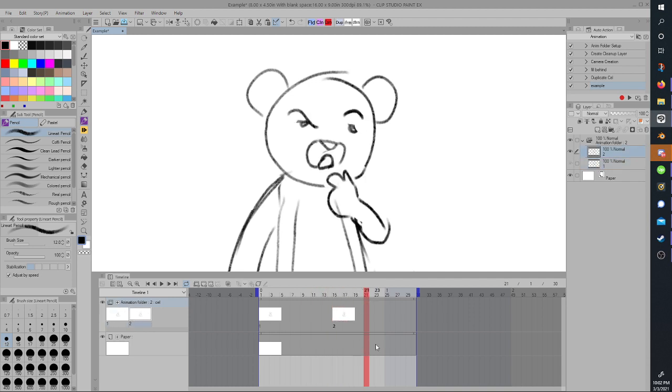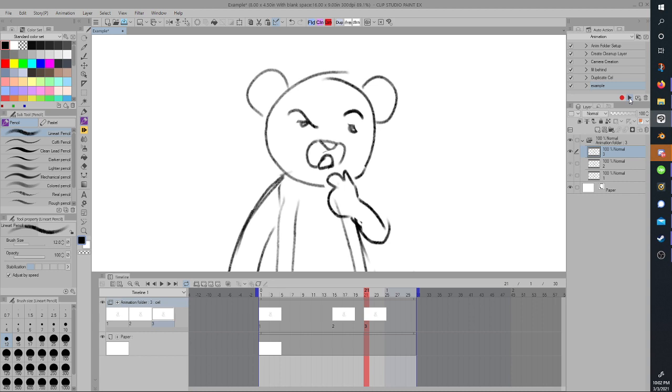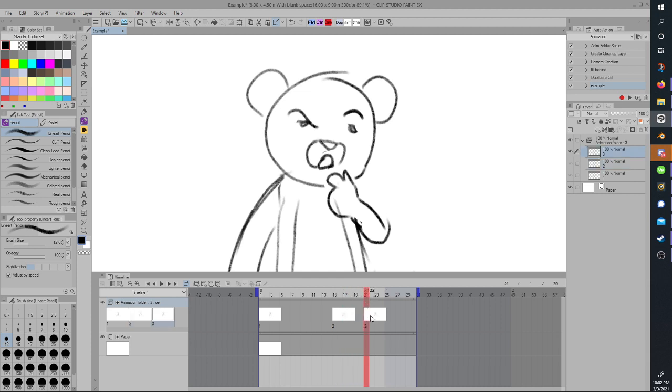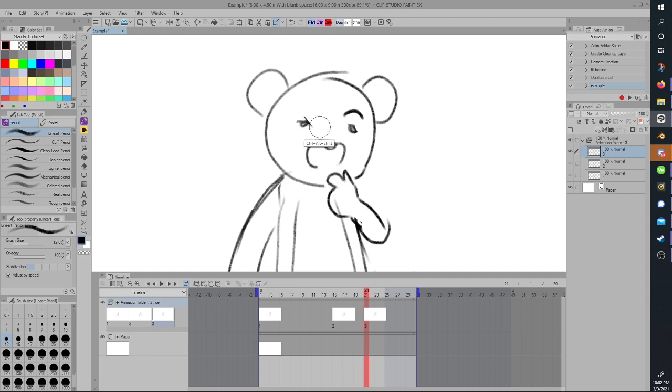That means now every time you hit the play button here, you will duplicate the cell that you were on, or you'll duplicate the frame you were on to the cell that you have selected. So, that's cool, I think.